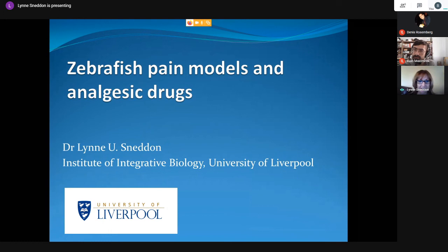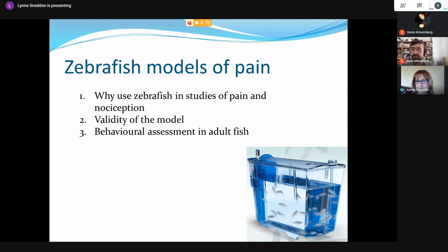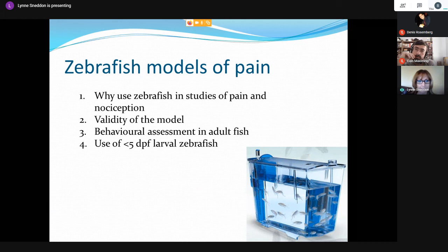Thank you very much Barbara and the other organizers for inviting me to present. I'm going to talk about the work I've been doing on zebrafish and validating models for the study of pain and also the testing of analgesic drugs that provide pain relief. I'll cover why we use zebrafish, whether they are a valid model, behavioral assessment of pain and analgesia in adult fish, and the use of very young larval zebrafish in these experiments.